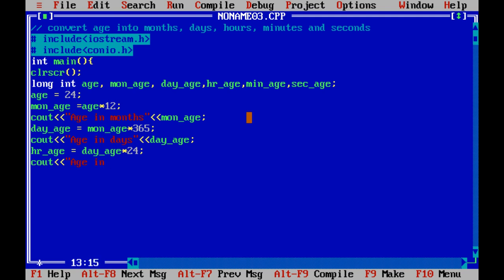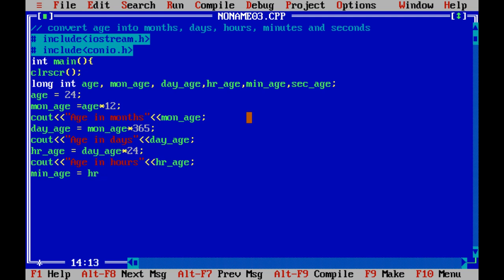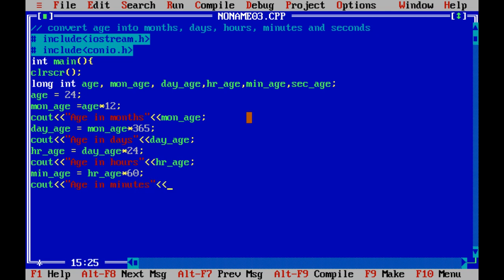For minutes, we are using the minutes variable. Age in minutes will be equal to age in hours multiplied by how many minutes are in an hour — there are 60 minutes. So age in minutes equals age in hours multiplied by 60. The minutes value will be printed using cout.